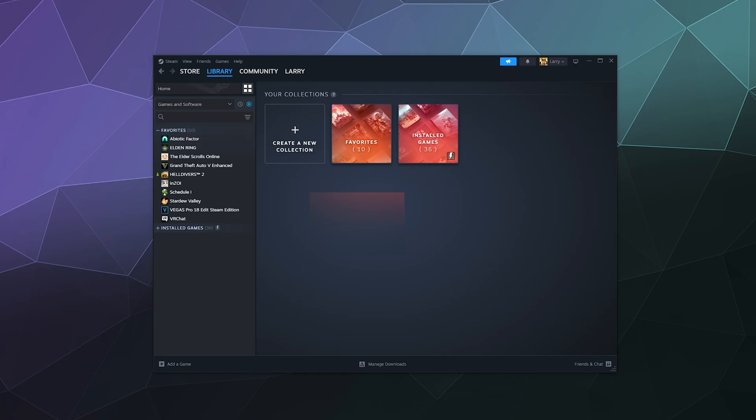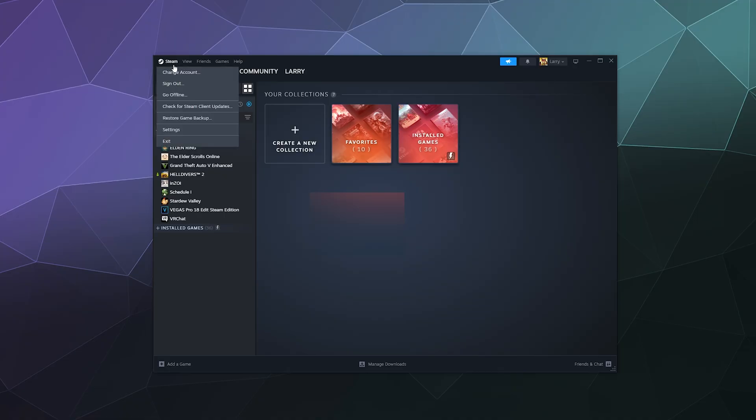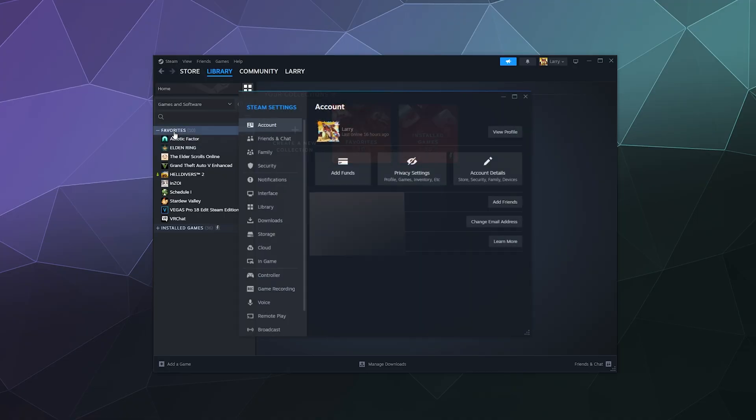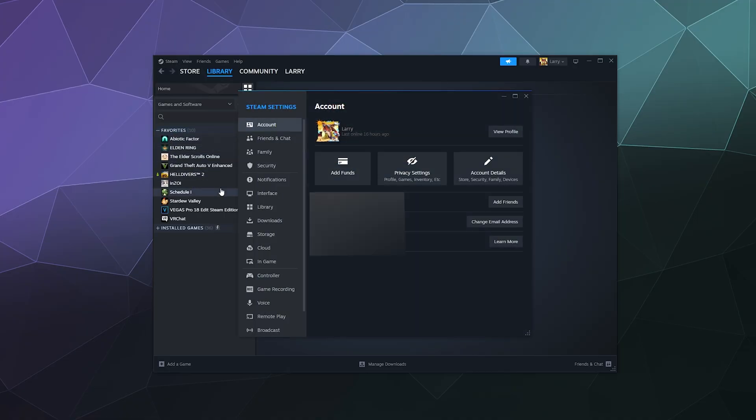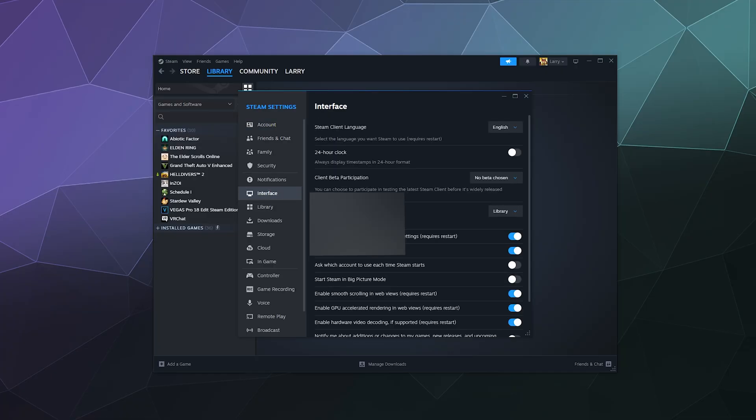You can do that by going to Steam, going to Settings, and then here underneath the Interface options you can go ahead and change it up here at the top: Client Beta Participation.